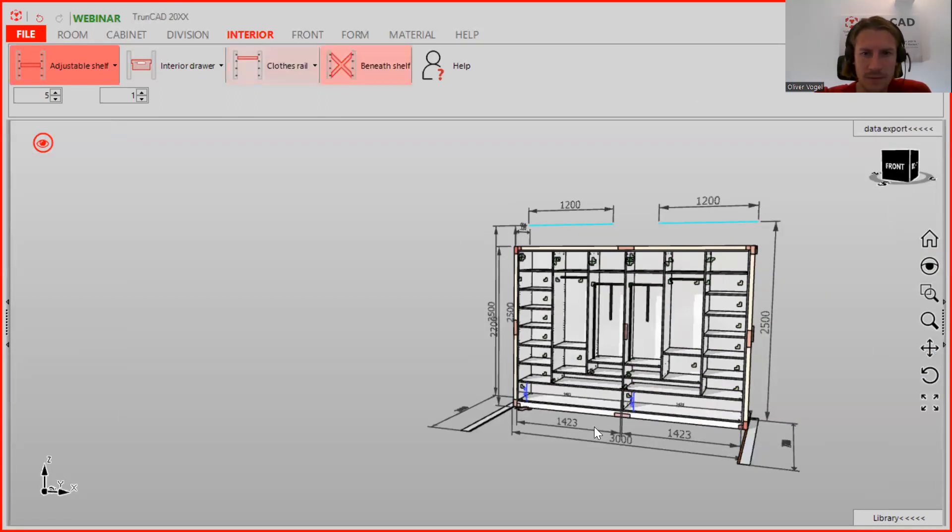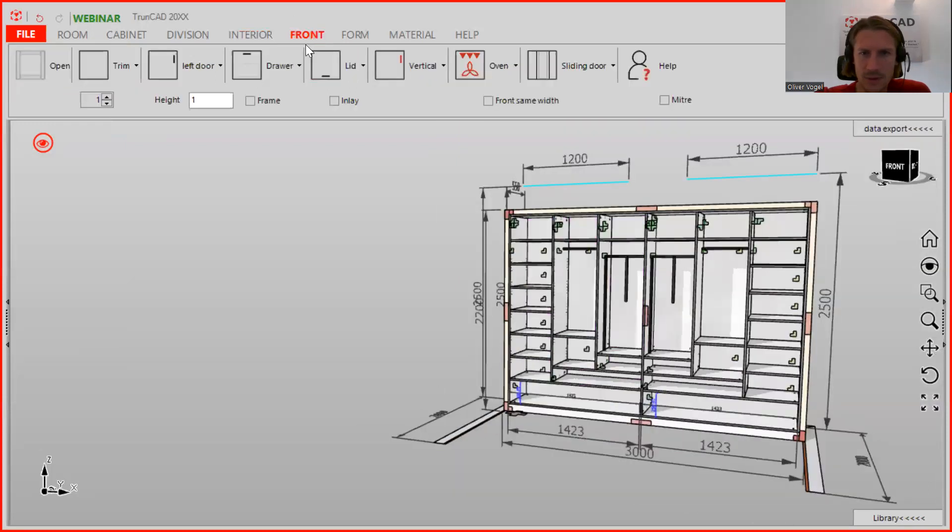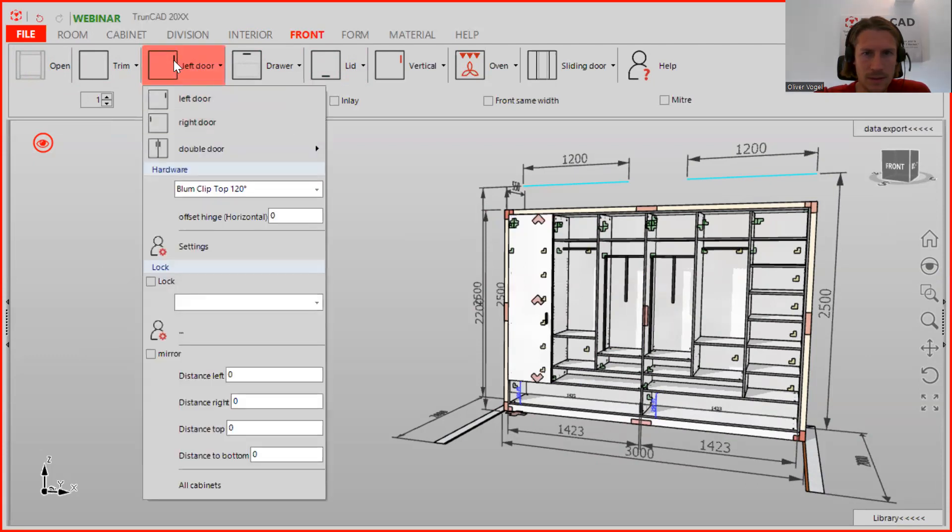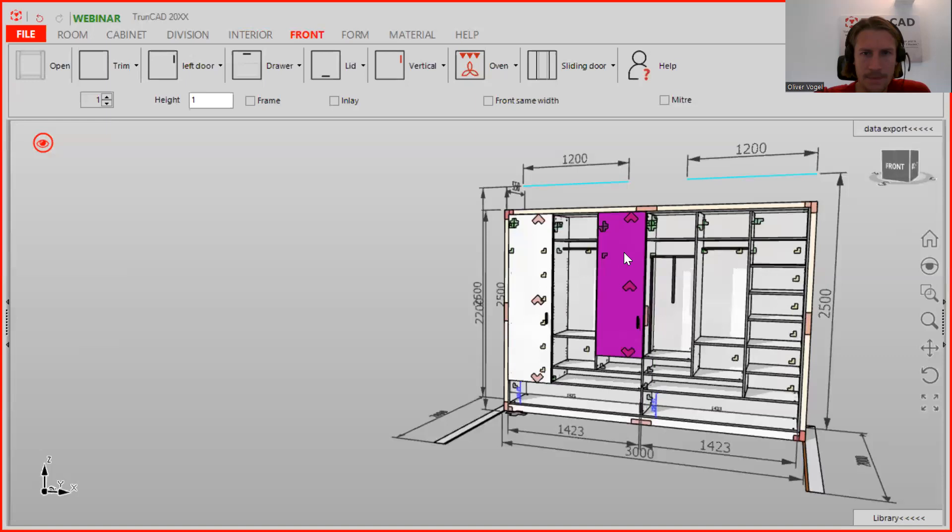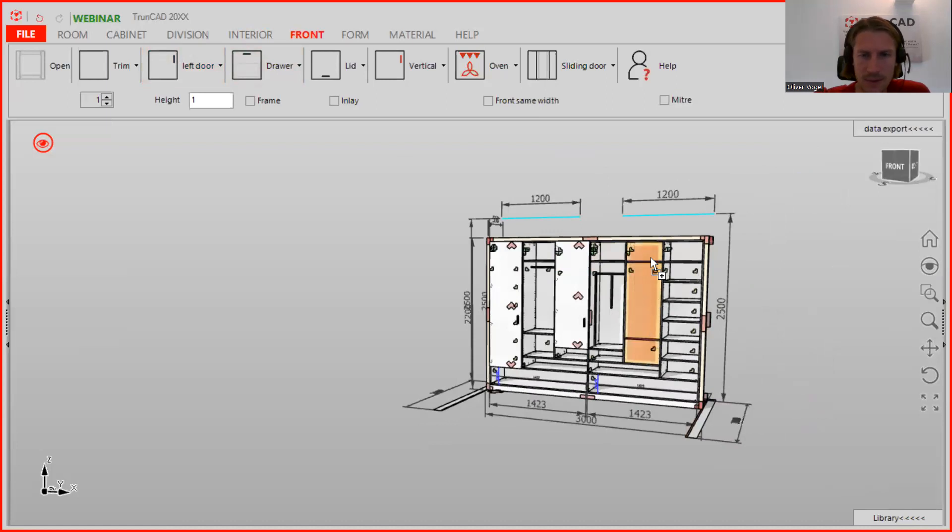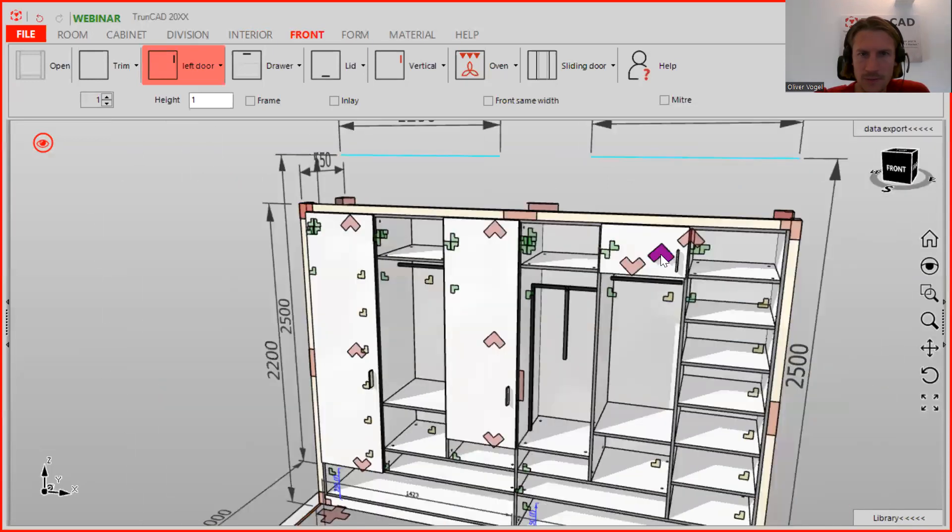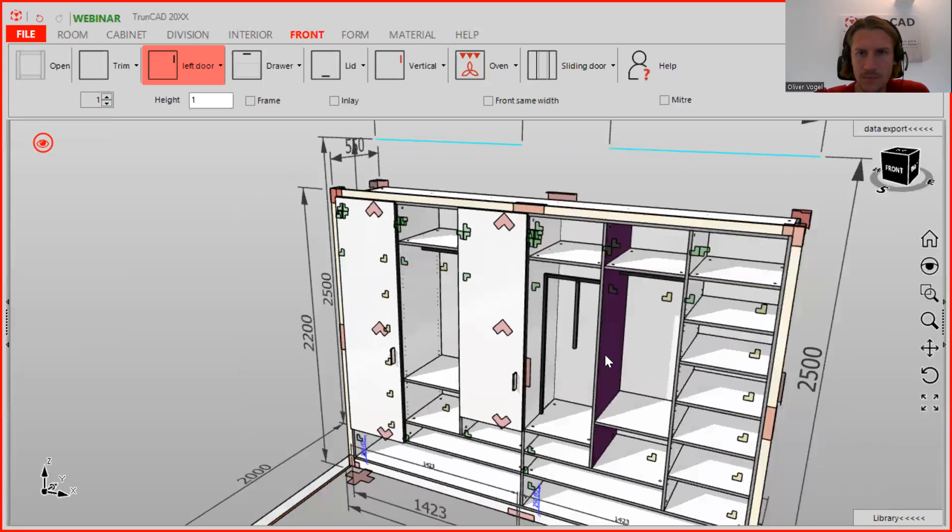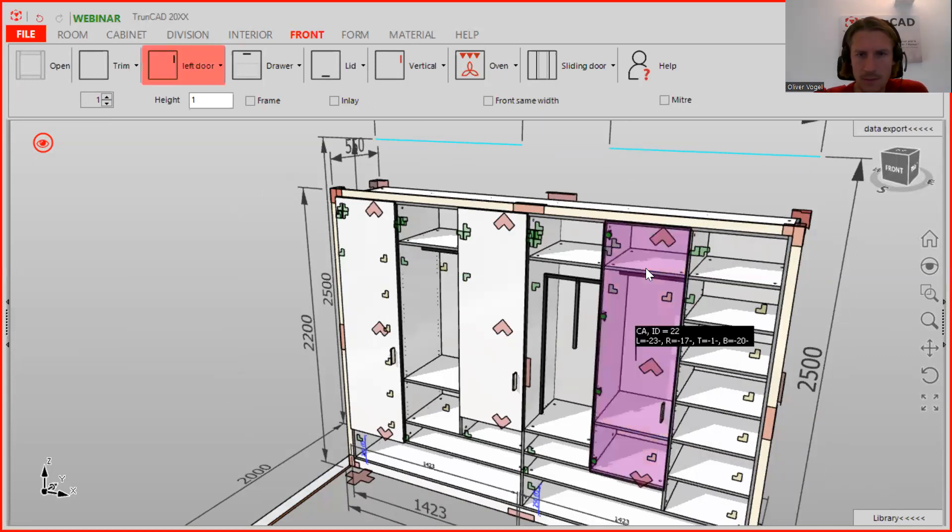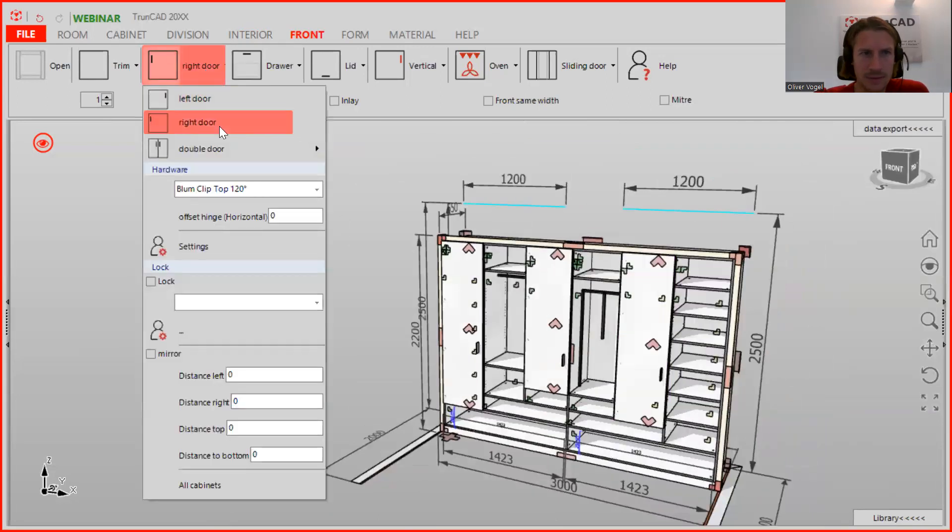Last but not least, we want to have the front on here. And therefore we go to the front and we are starting here with a left door. Here you see you need to pick, you need to drag it and drop it here on this divider, otherwise you only pick this area. When we delete it and you drag it and drop it over here, it's going through the whole area.